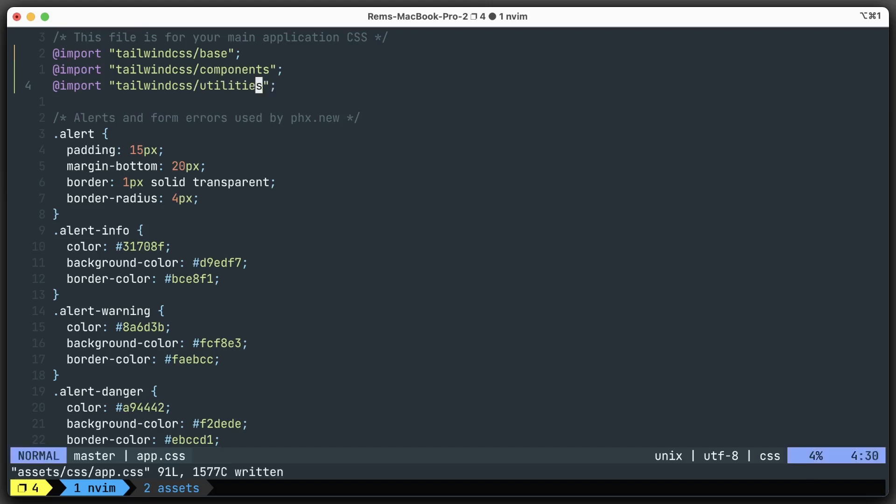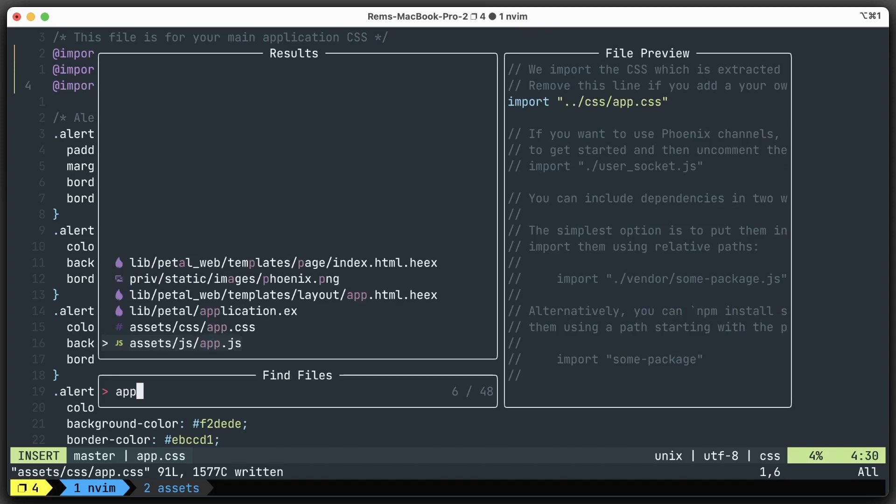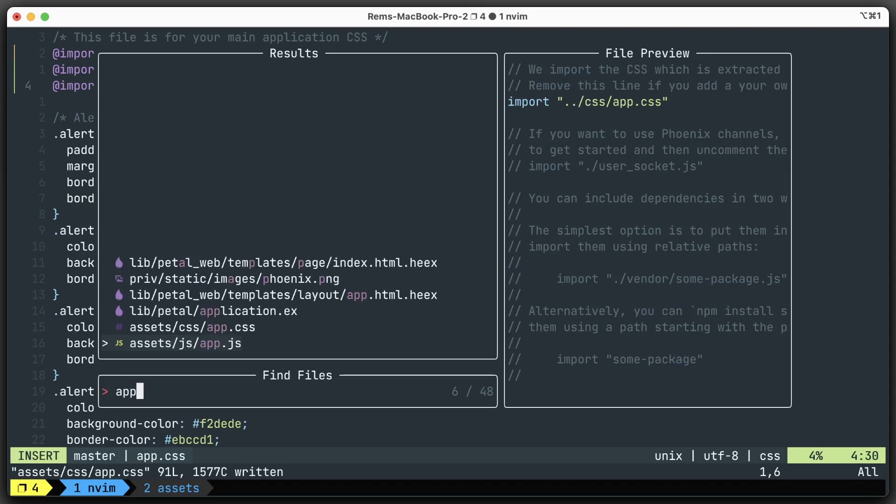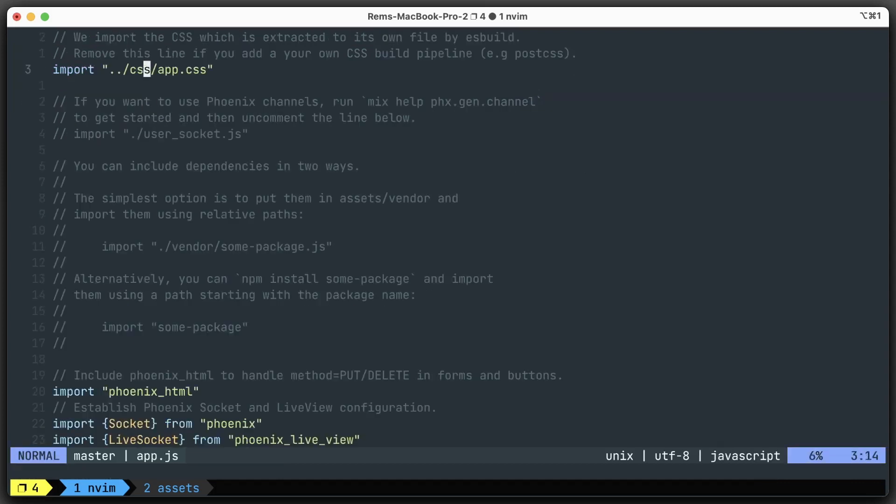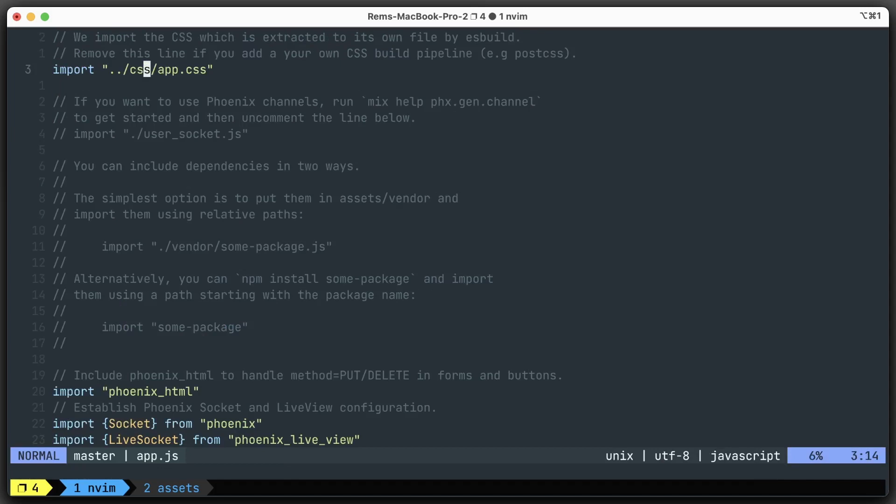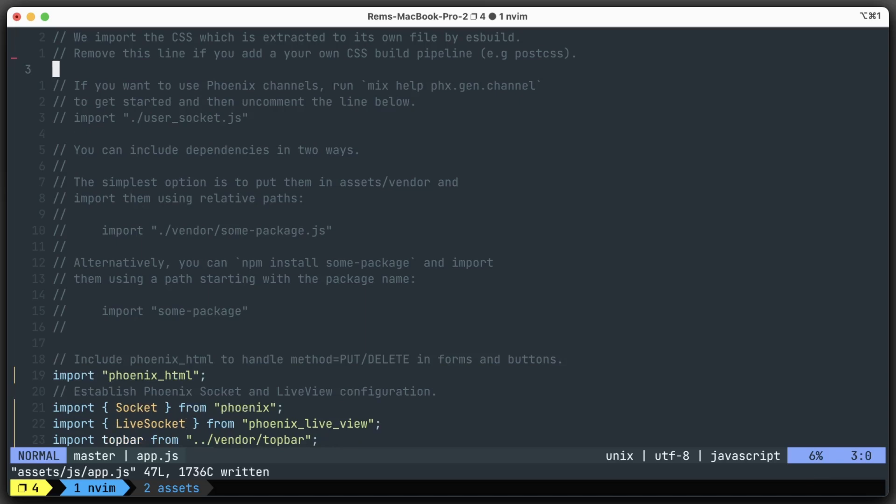It just comes right from the documentation, nothing weird here. But another thing you need to do is go to the app.js file. You do not need to import this CSS file anymore because it will be handled by PostCSS, not by the Phoenix ES build system. So we just remove it from here, like that.